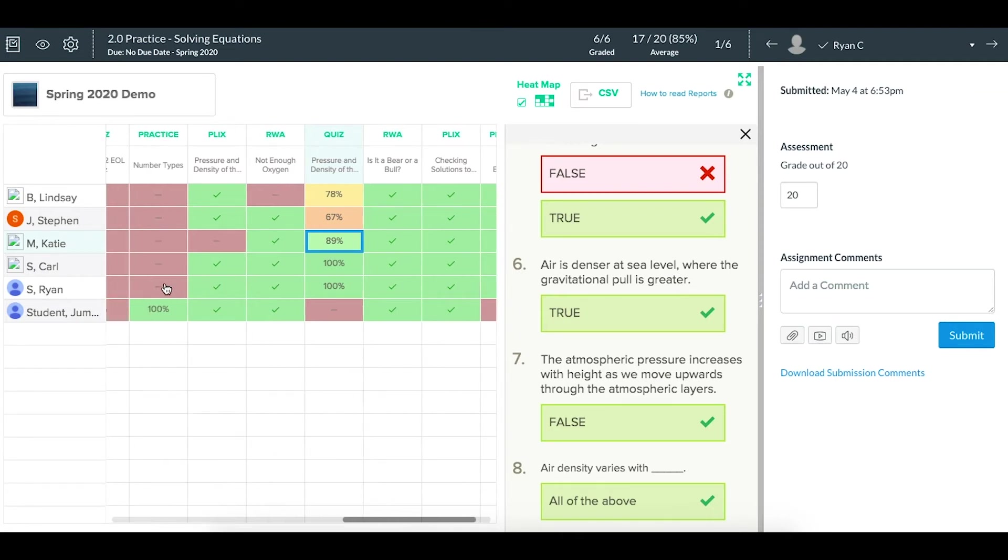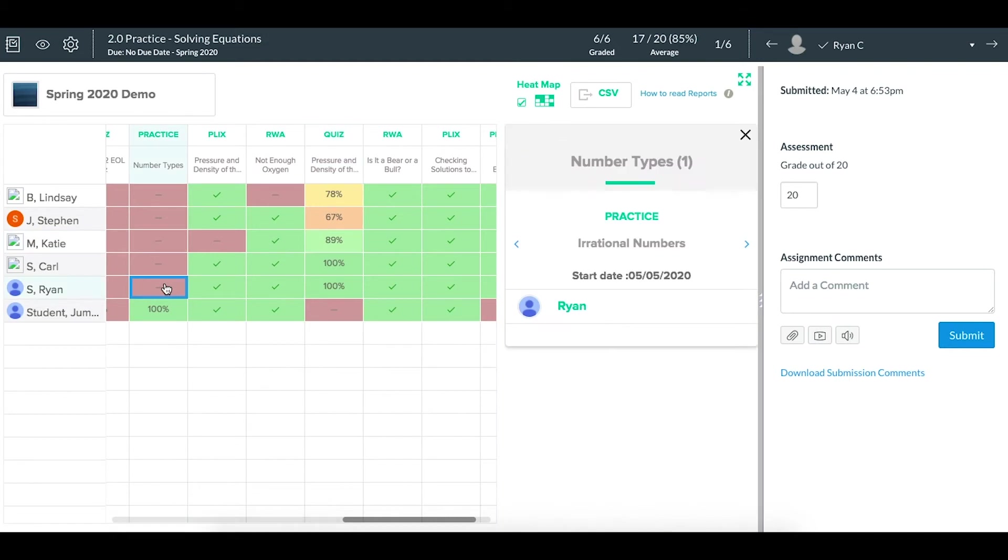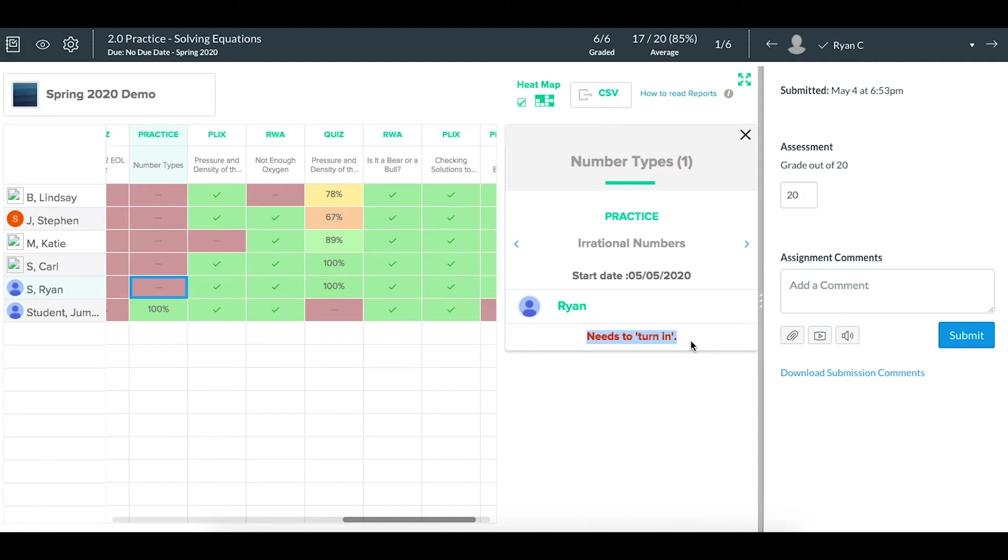If I click on a practice like this, and you ever see the message that says needs to turn in, that means that the student has done that work but not clicked the turn in button. So remind them to reopen that assignment and turn it in so that we can see the grade and it shows up on this class report.